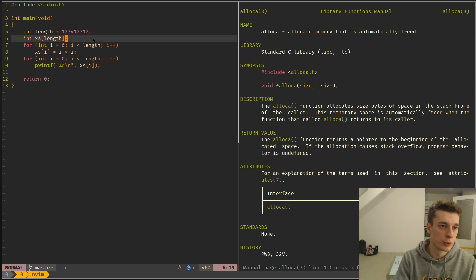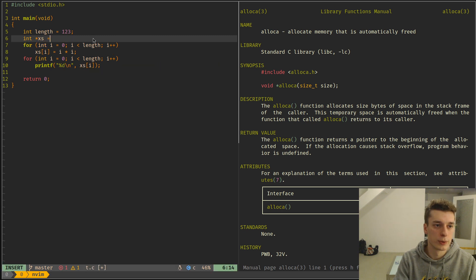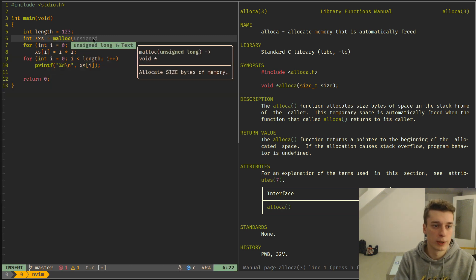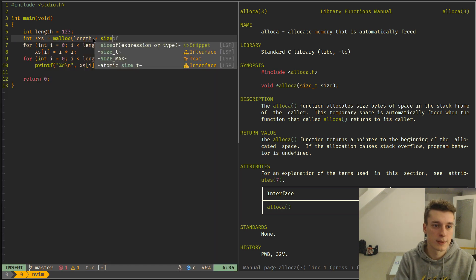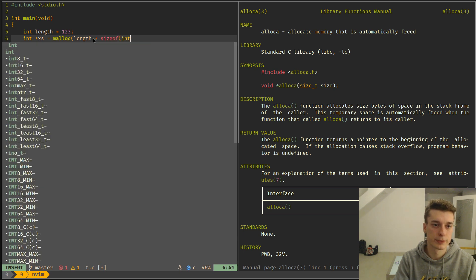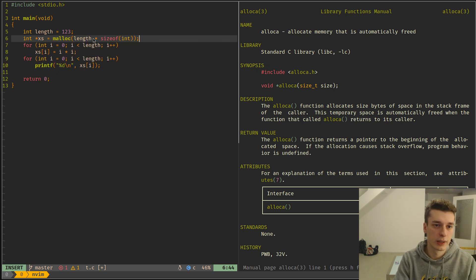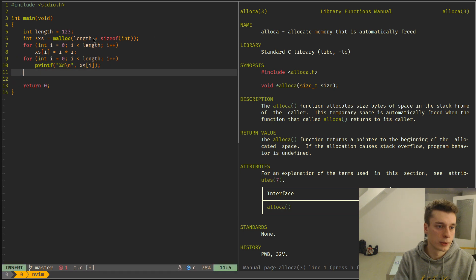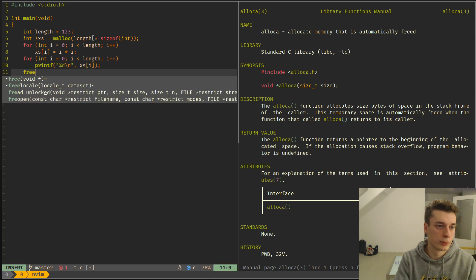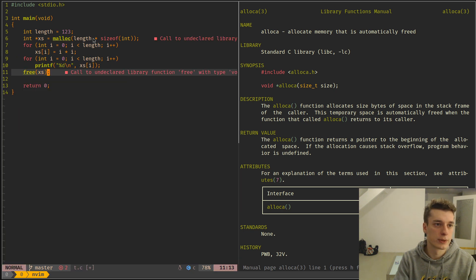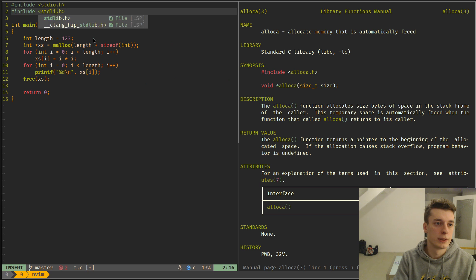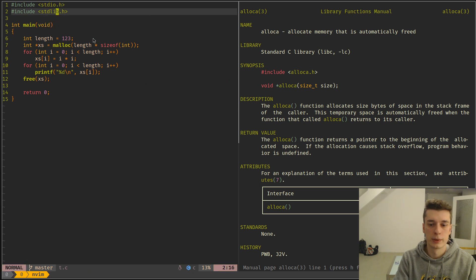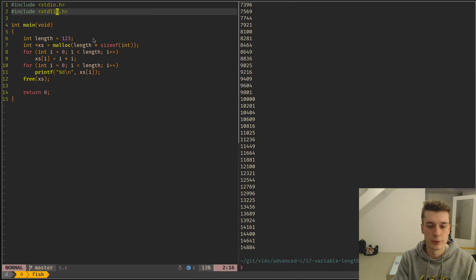And so you could replace all this code with, let's make it slightly smaller now, but what you would do with malloc is you would do malloc, length, times, size of int, like so. And then if you're a good boy, you free your stuff, like so.